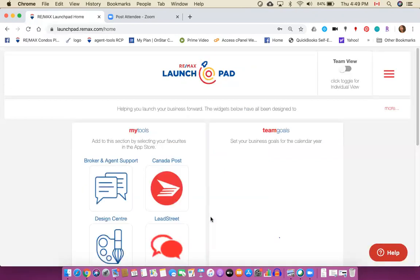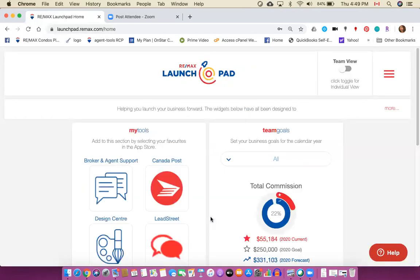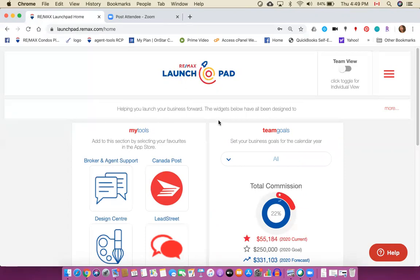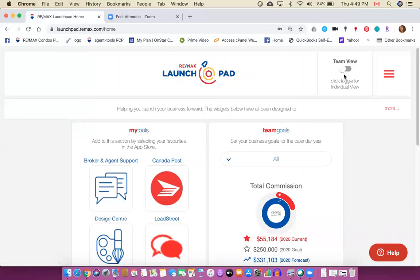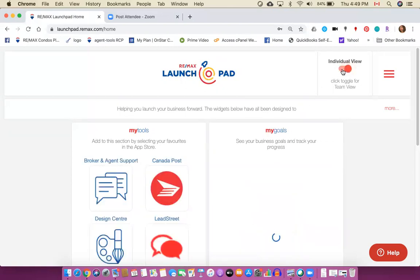So Launchpad is the doorway provided by Remax to give you access to all sorts of great tools and features. Now if you are a team member there is an option of team view or individual view and it will show you some details under the team goals. If you're an individual you can just switch it to individual and it will show you information pertaining to your individual goals.